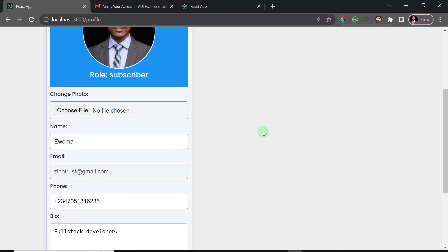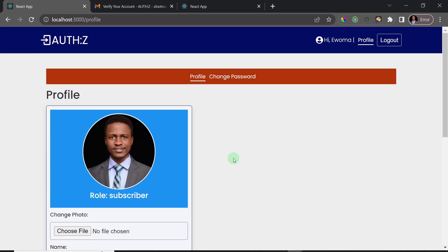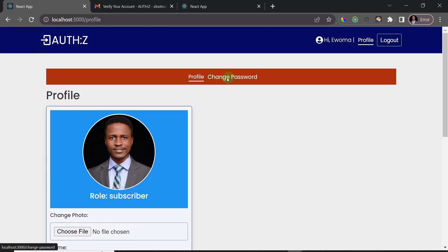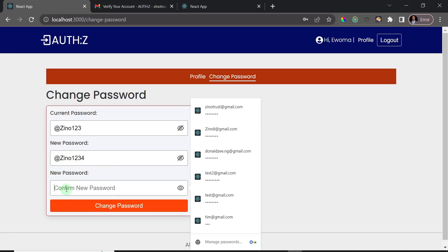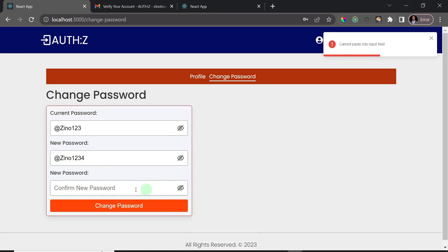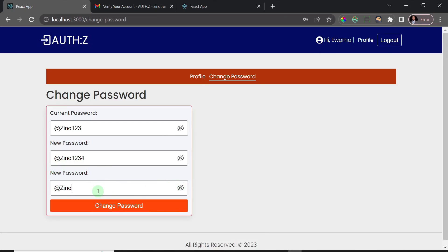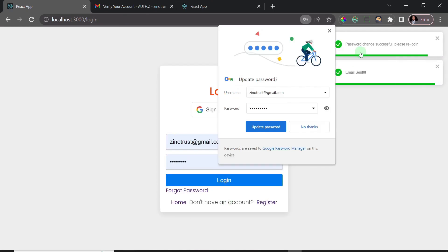We immediately get a notification that the user has been updated. Scrolling down, the details have changed — the new image, the name, and everything we added. The user also has the capacity to change their password while logged in. I need to enter my current password, then a new password and confirm it. I'll enter the current password and add the number four to make the new password different.